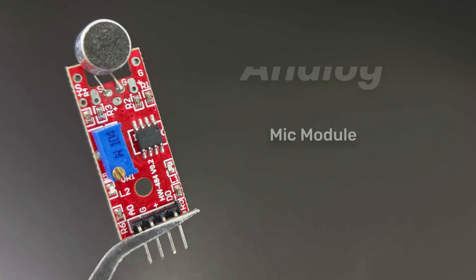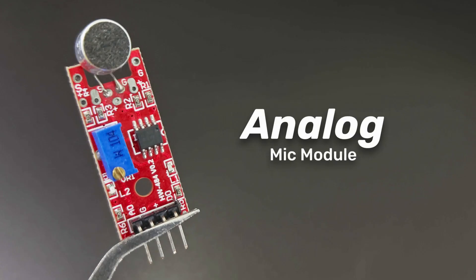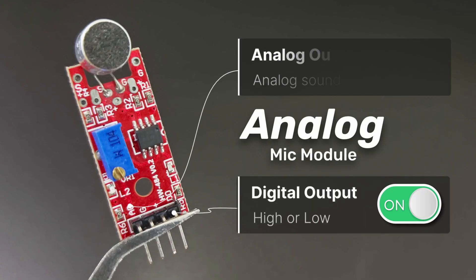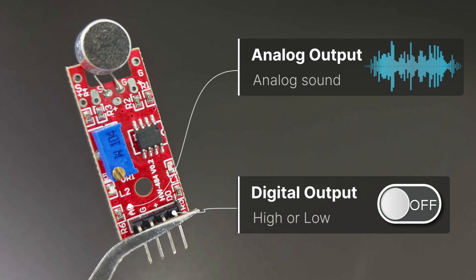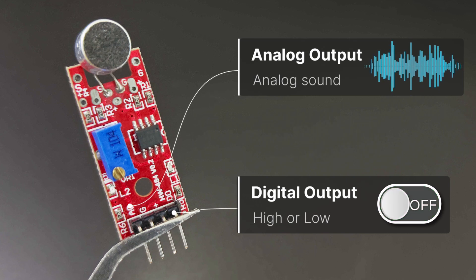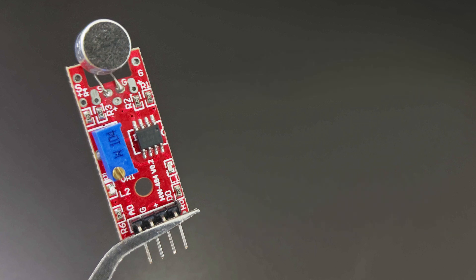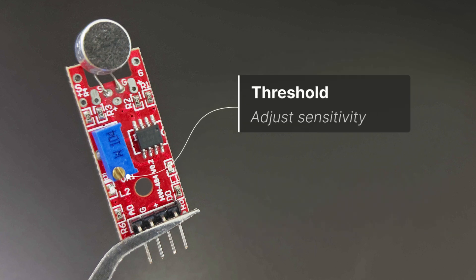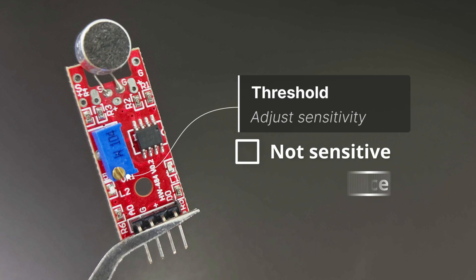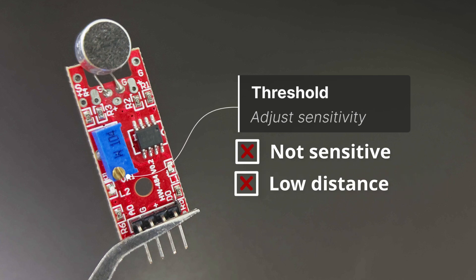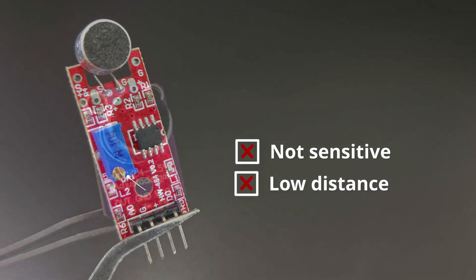This is a sound sensor with a digital and an analog output. It does what the previous module does and also outputs an analog signal according to the sound sensed. It also has a sensitivity adjustment. Even with this module, the sound output is weak for some projects, like recording audio or a spectrum analyzer.